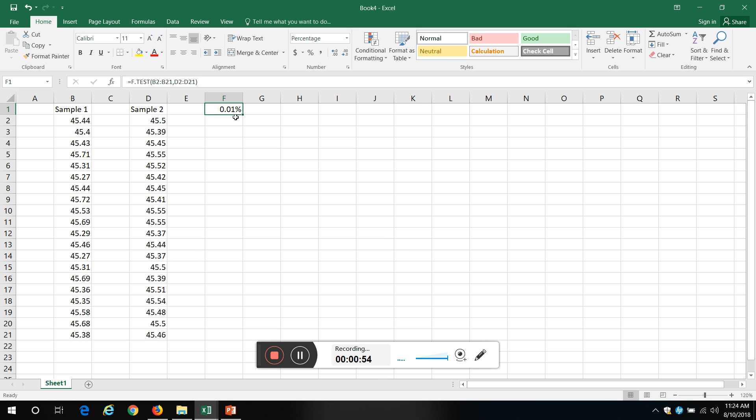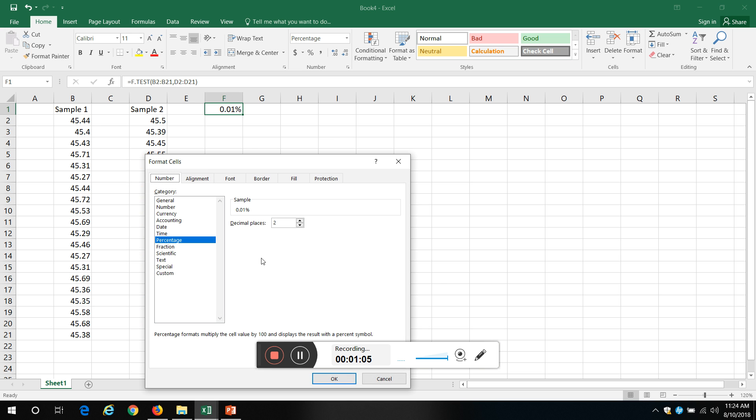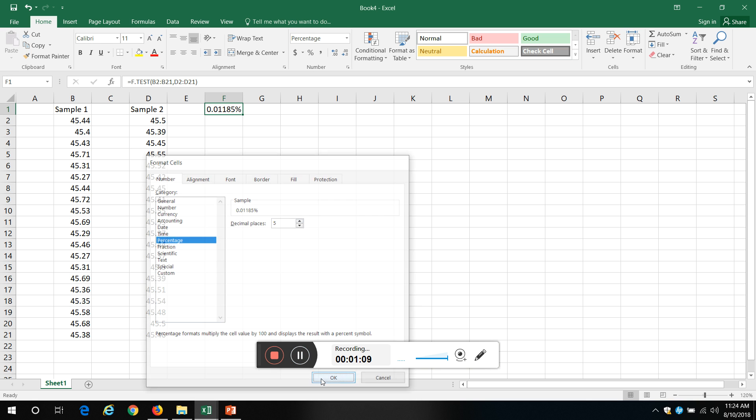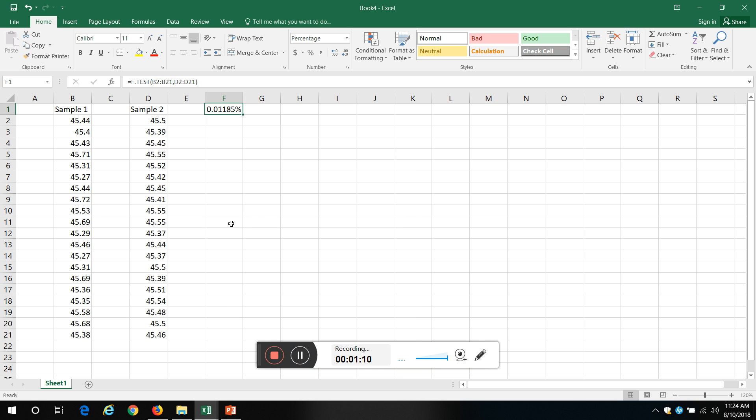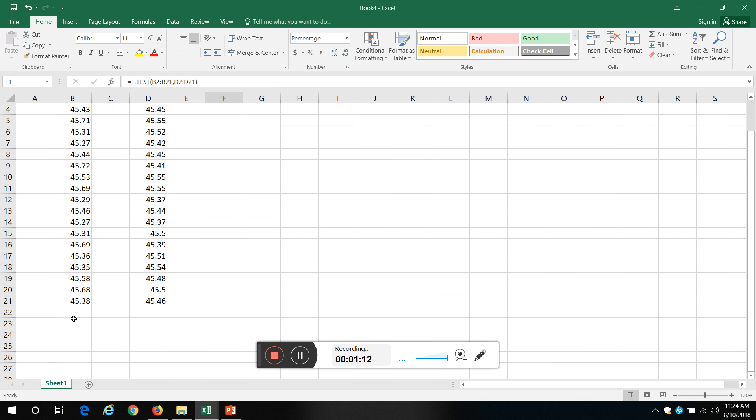There's less than 0.01 percent, less than one hundredth of a percent chance that the variation I'm seeing is as a result of random chance. Okay, and we can see that. What I'm going to do is come down here below it and type in standard deviation.